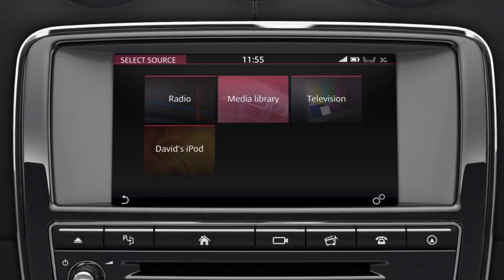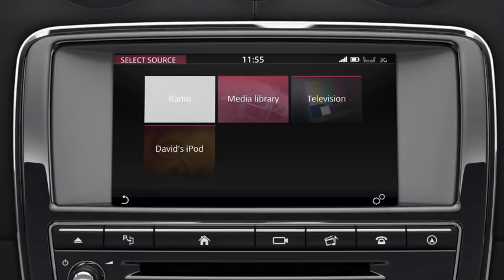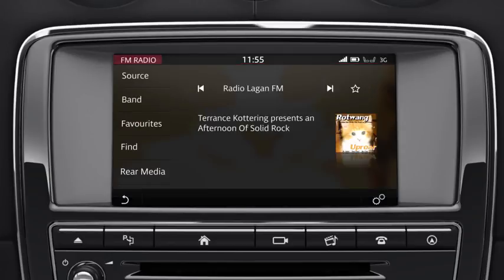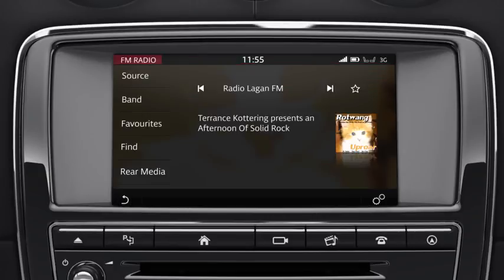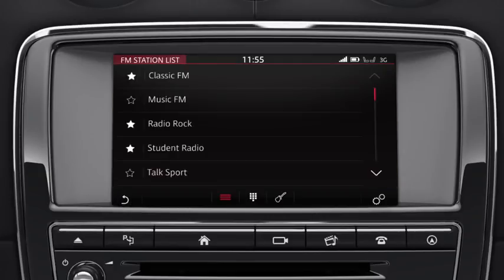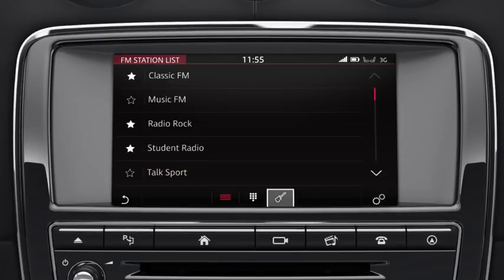To listen to the radio, touch the Radio option. To change the radio band, touch Band. You can search for stations via the Find option. Three options are displayed: Station List, Frequency Input, and Genre. Both Station List and Genre display a list of stations to choose from.